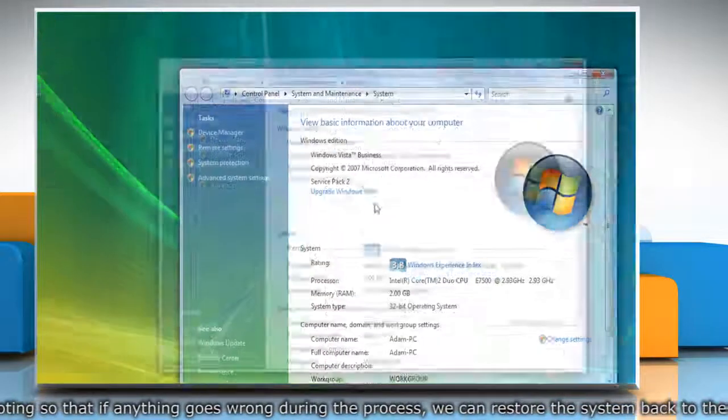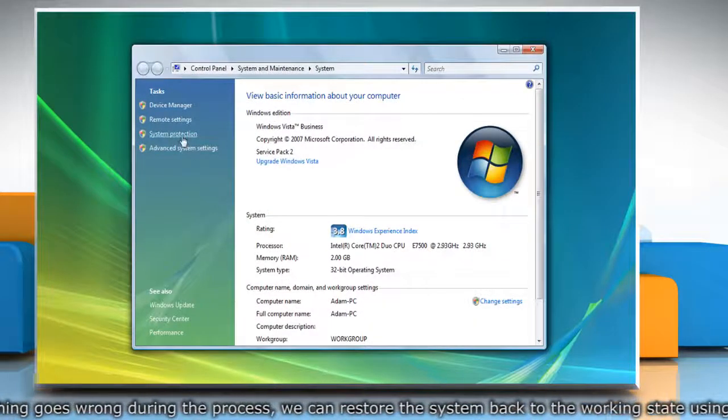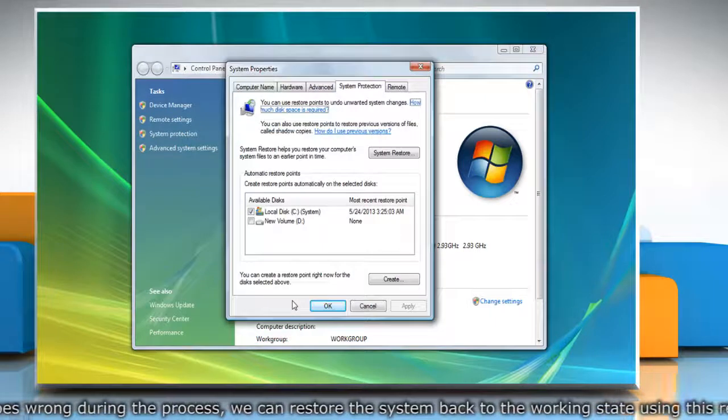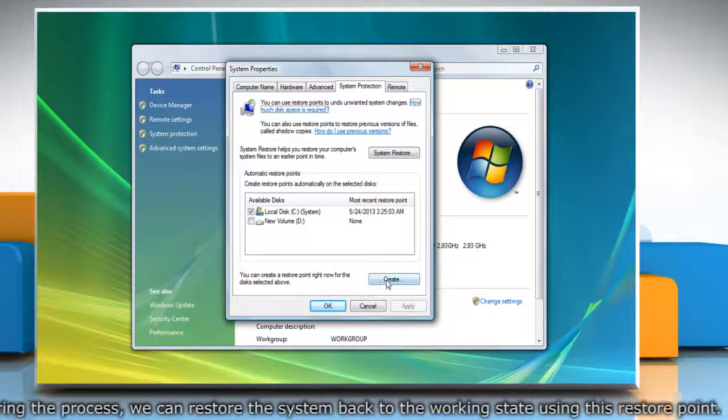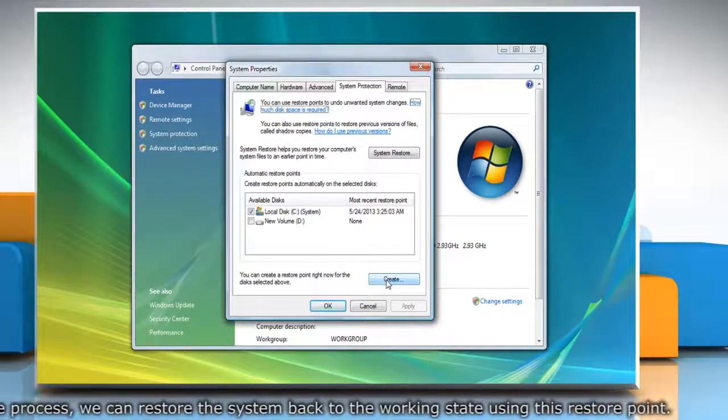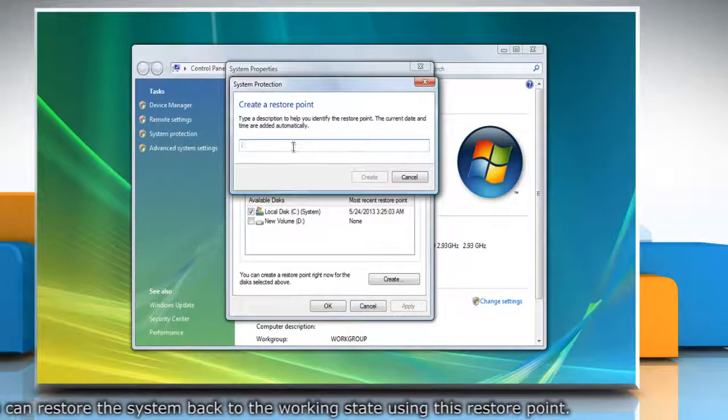On the System window, click System Protection in the left pane. On the System Properties window, click Create under System Protection tab.